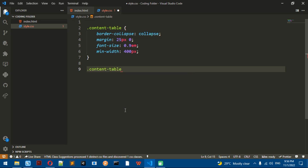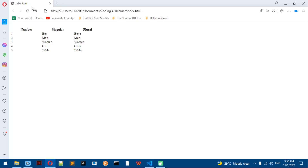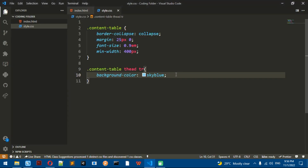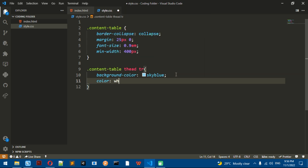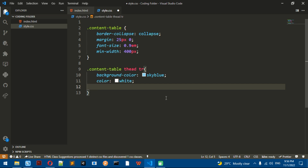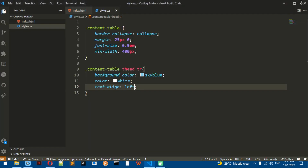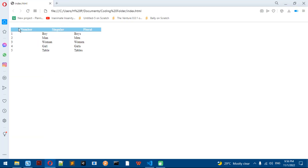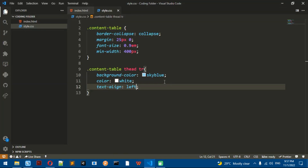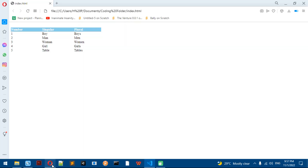We need to do dot content-table thead TR. We're going to add a background color — I'm going to add this color. Then I'm going to add color white, because it's going to make the text white. And then text-align left, because on most browsers the text in a table is going to be aligned to the center, so we're going to align it to the left.